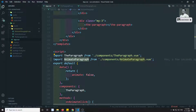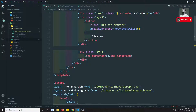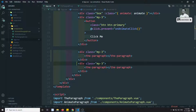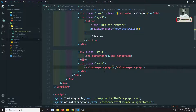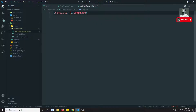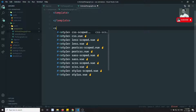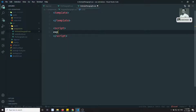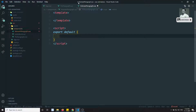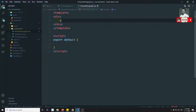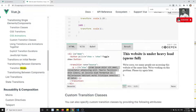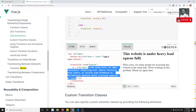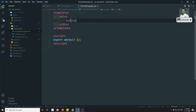I'll add the animate-paragraph component in the components section. Then in the animate-paragraph file, I'll add a template, write the script with 'export default', and the same logic as before. Inside the template I'll add a p tag with lorem ipsum text.